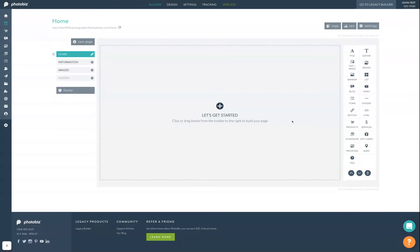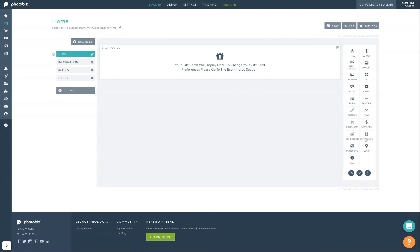You can customize your site with options to have gift cards purchasable in the website builder by selecting a gift card block in the right block menu. Click on the block once in your website builder area to view its advanced settings.